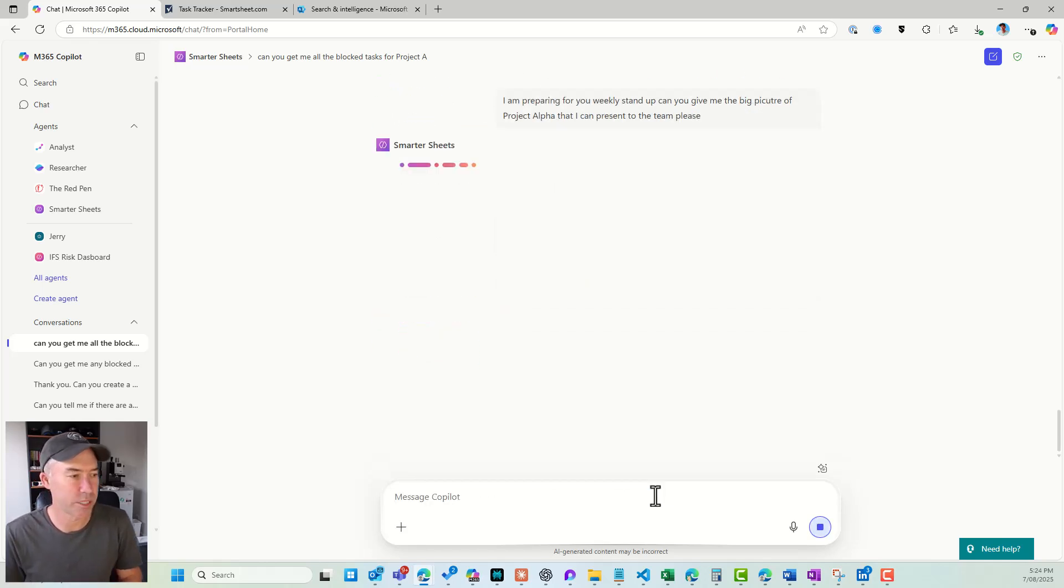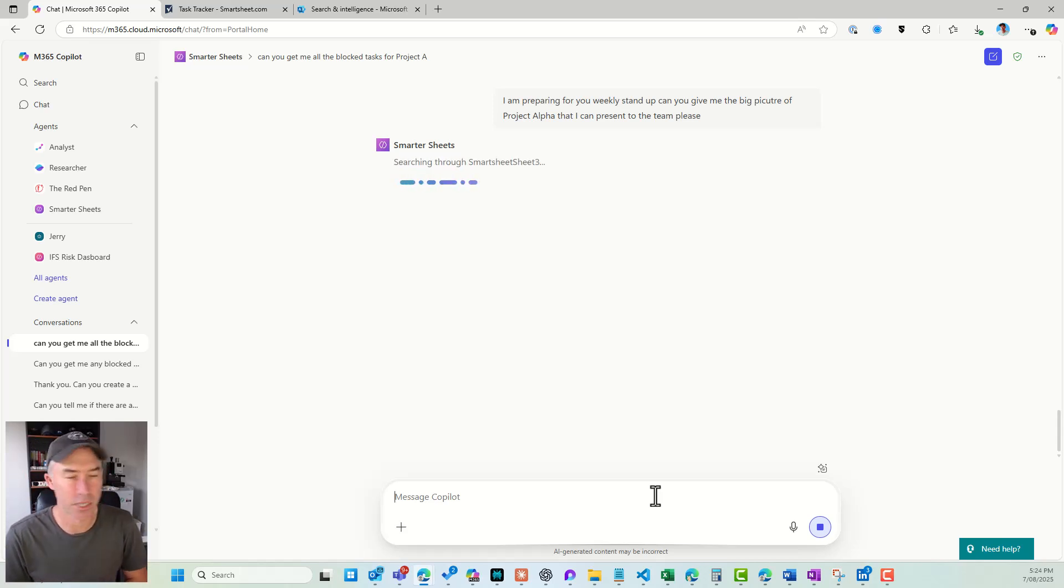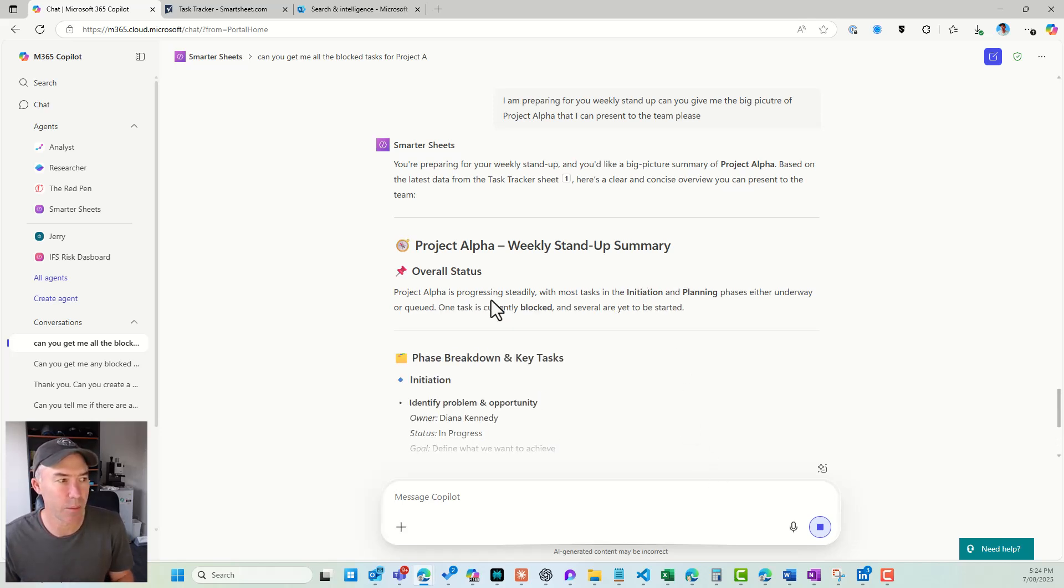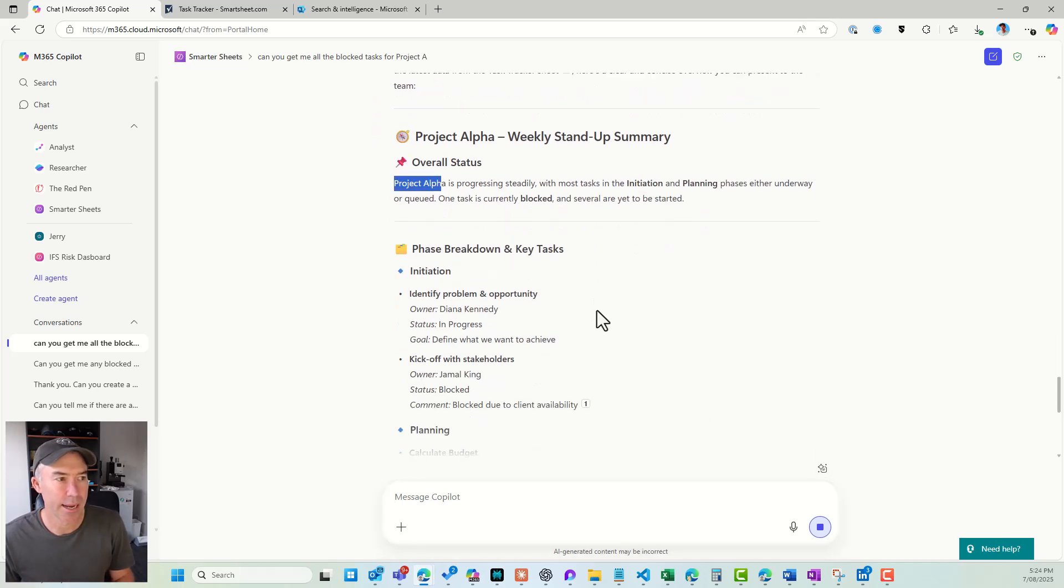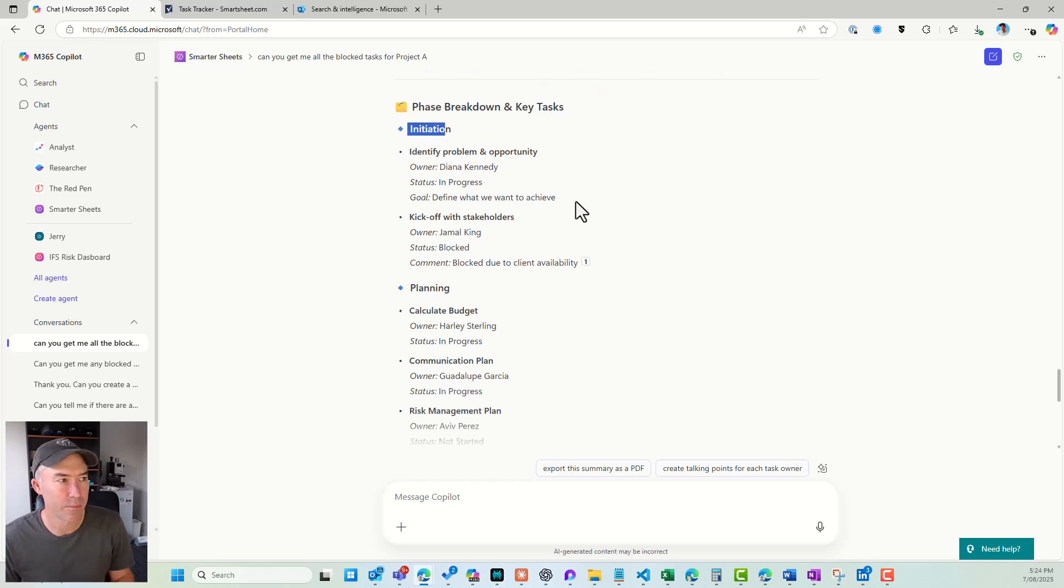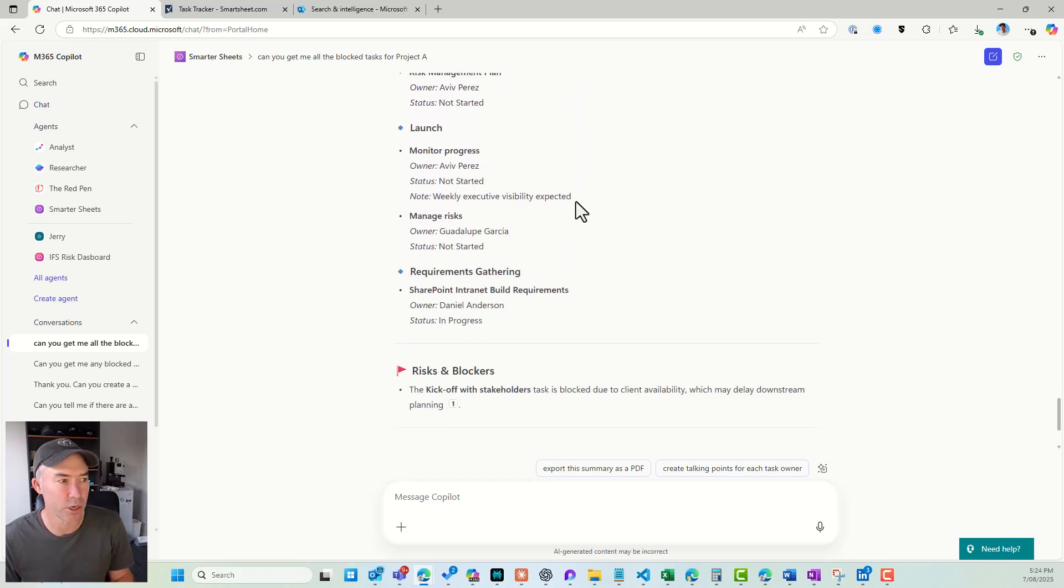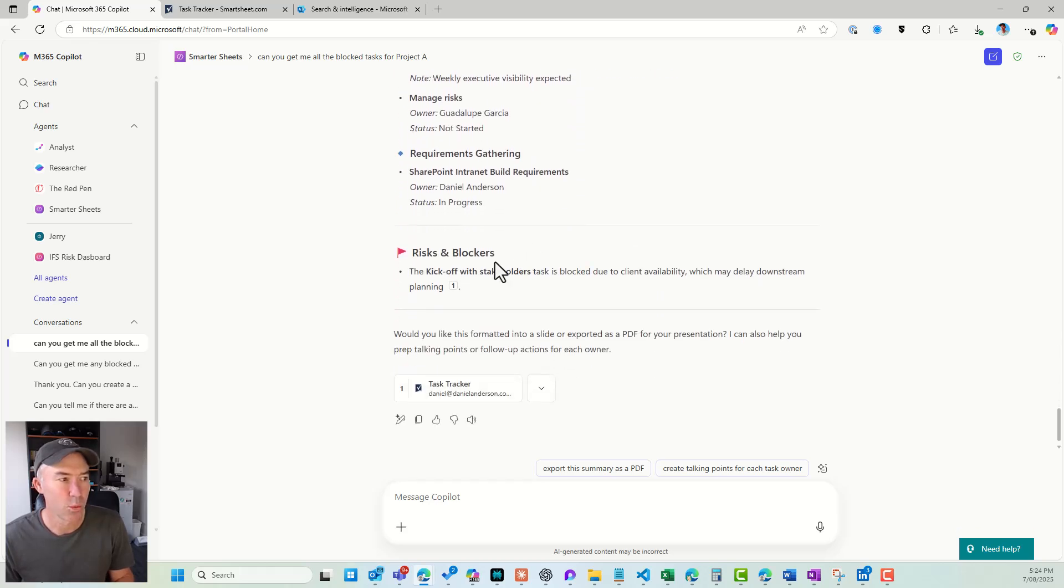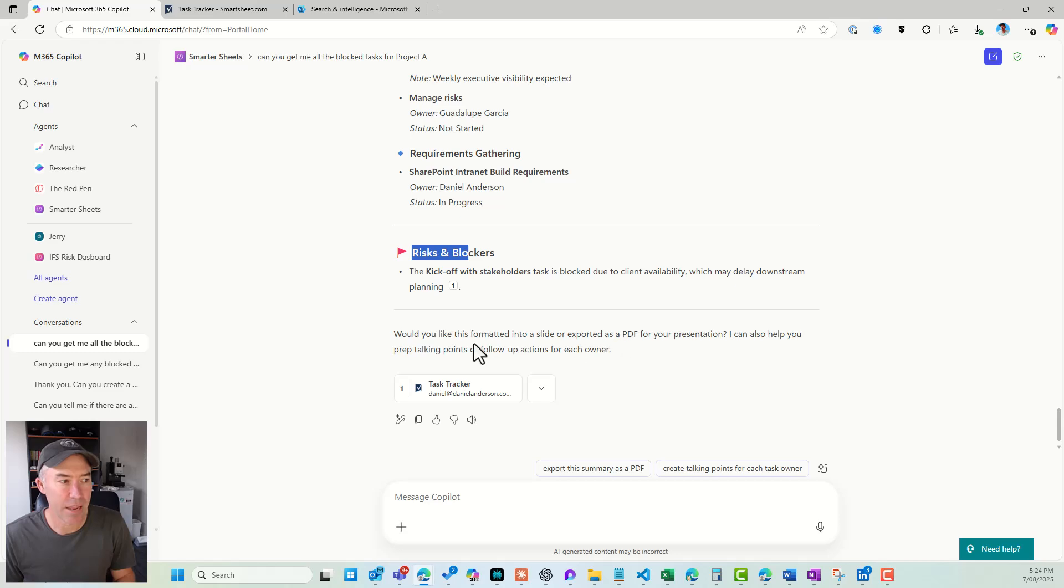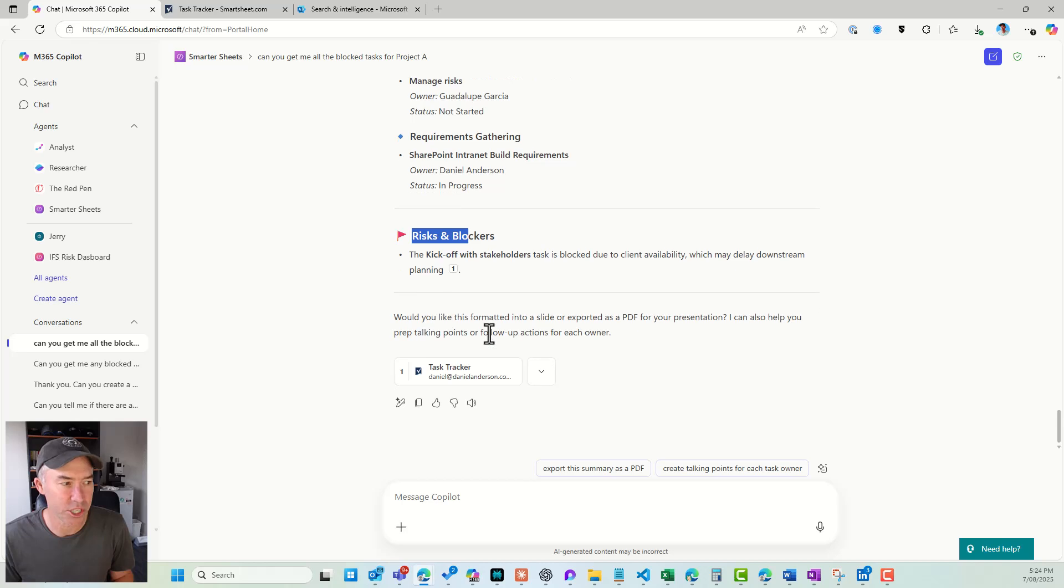So we're getting ready. Tomorrow's our standup. Let's get a quick oversight, an overview of where we're currently at. So we've got a weekly standup. I've got the overall status. We can see that with most task initiation planning phases underway, here's the phase breakdown and key tasks. We've got our phases. We've got our tasks. We've got who they're assigned to. We've got risks and blockers. So it's picked up the risk as that task that has a blocker there. And then also, we've got all of our owners and all the statuses of each task. So that is a really good prep.